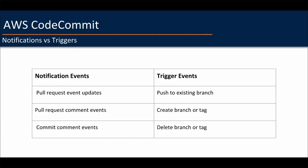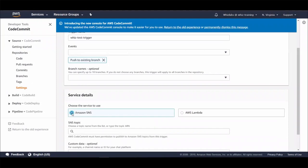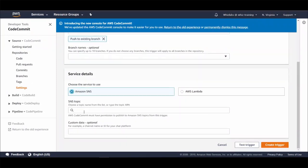So remember for notifications events are pull request event updates and pull request comment events and commit comment events and for triggers events are push to existing branch, create branch or tag, delete branch or tag.